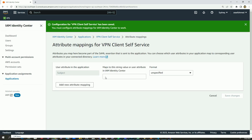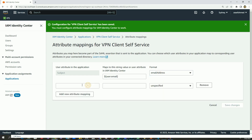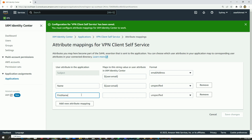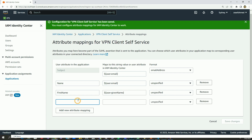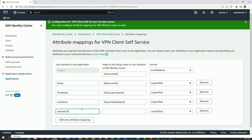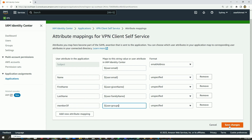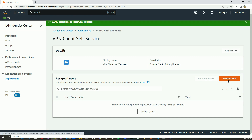Like before, I will edit the attribute mappings. The first attribute 'Subject' will be mapped to user:email, formatted as email address. Then I will add 'name', mapped to user:email. Then I will add 'first name', mapped to user:givenName, and 'last name', mapped to user:familyName, and 'member of', mapped to user:groups. If everything looks good, I will save the changes.